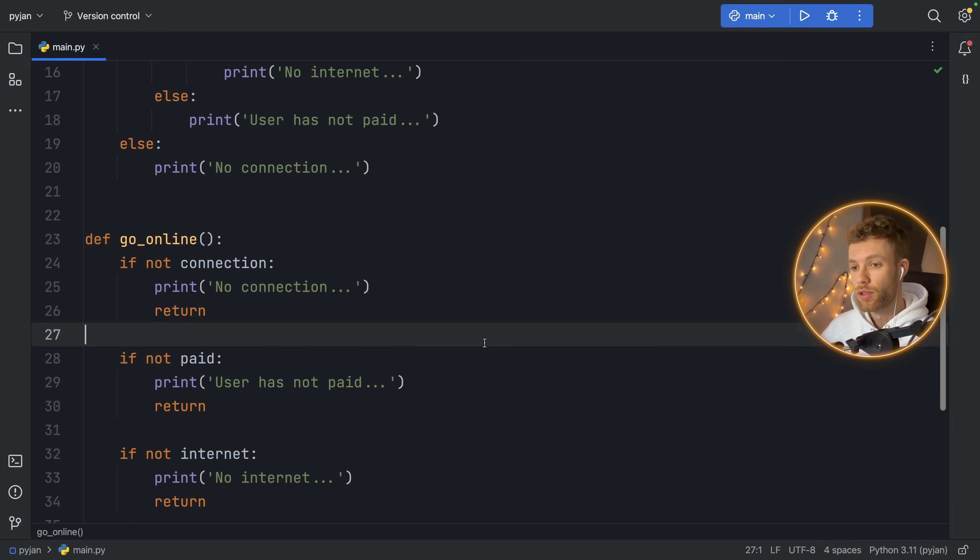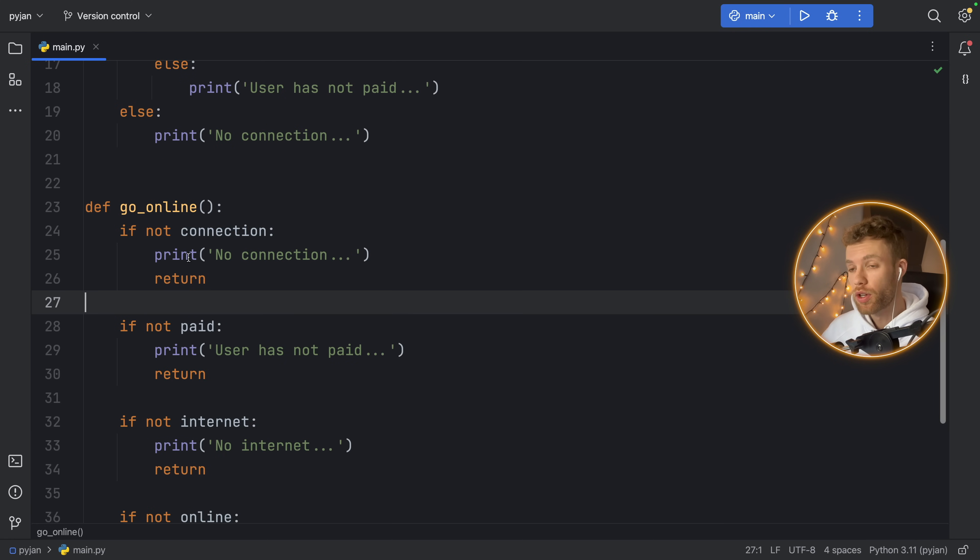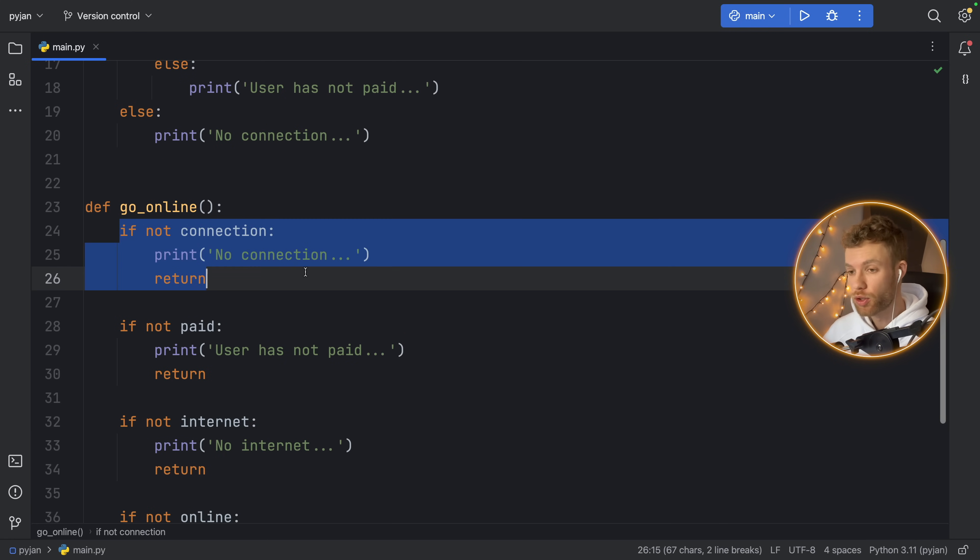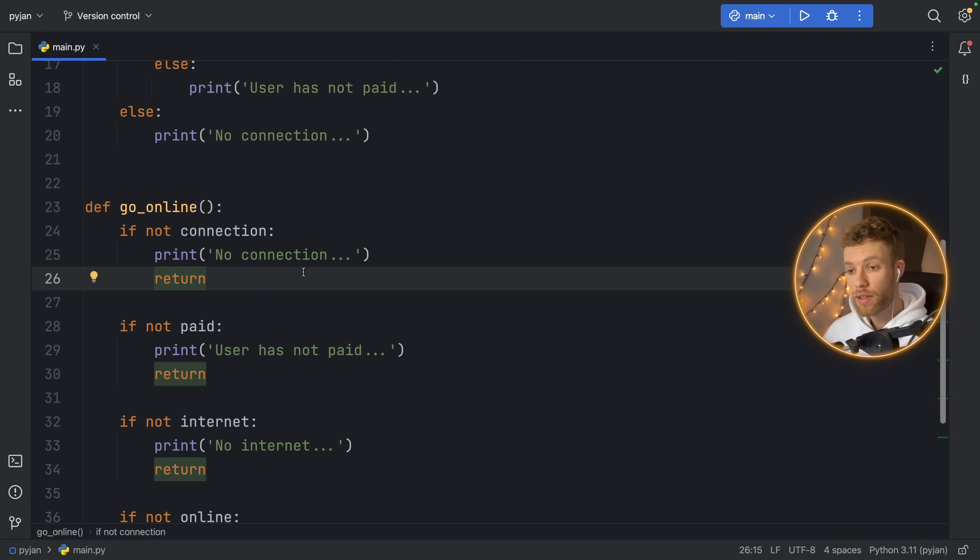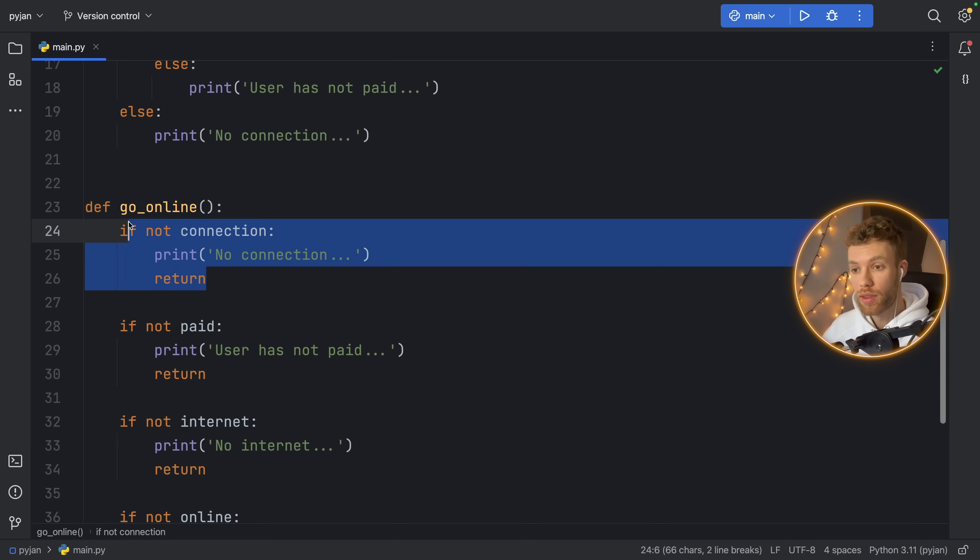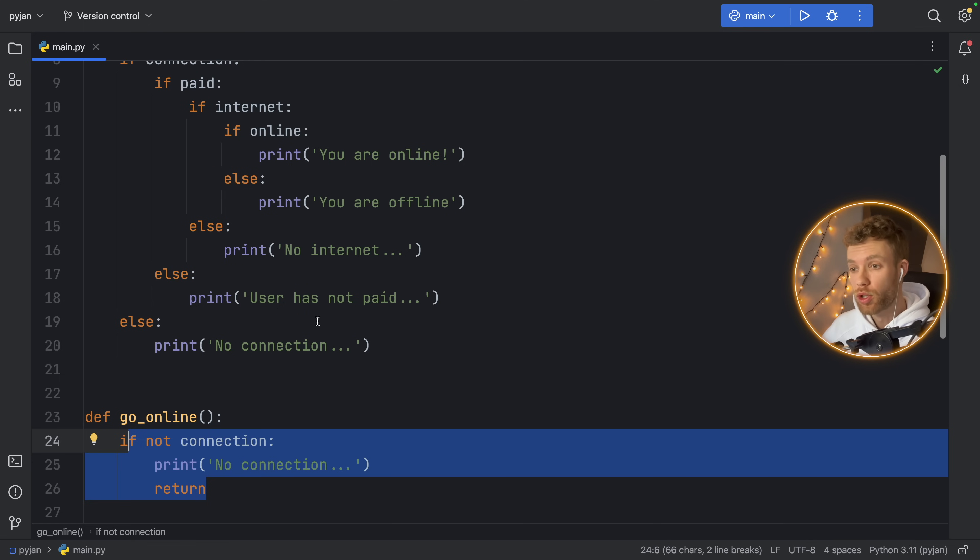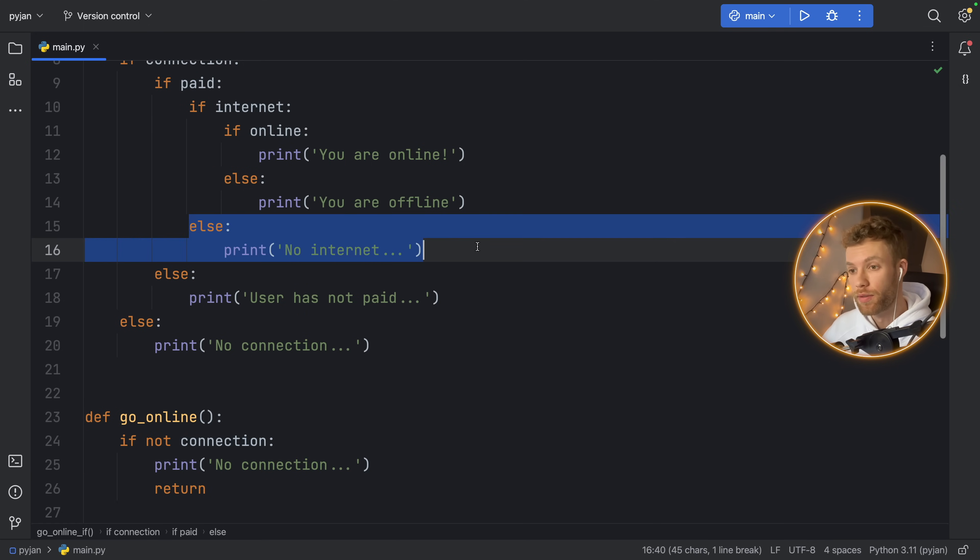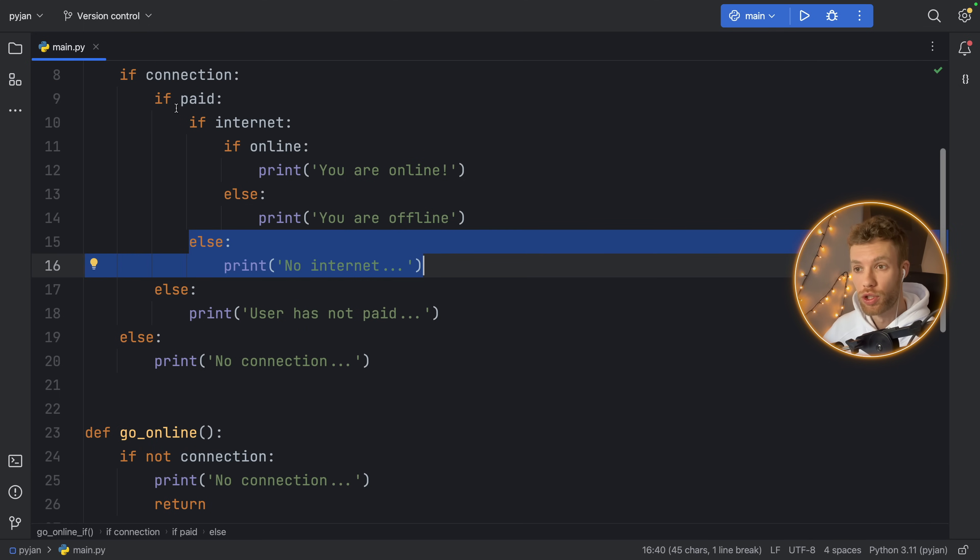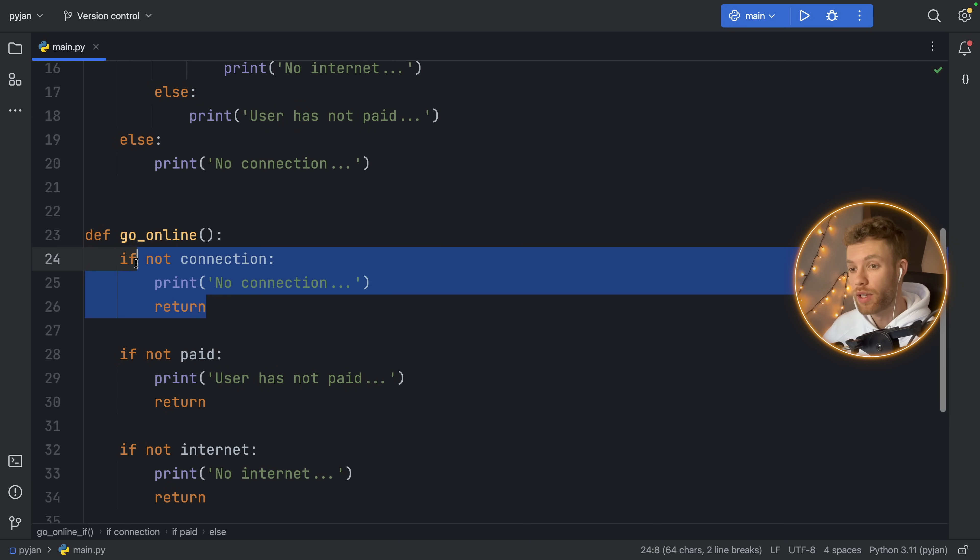Now with the guard clause pattern, we do not have this problem because we are not indenting so much. We're handling the condition as soon as it happens in the block that it is happening. We're not going multiple layers deep and working hard to find out which else block belongs to which if statement. We have it handled exactly where it's happening.